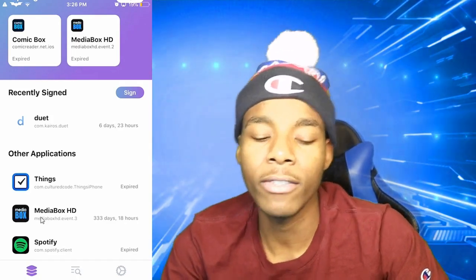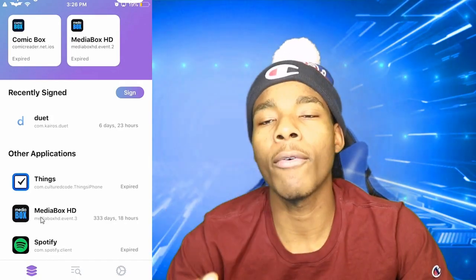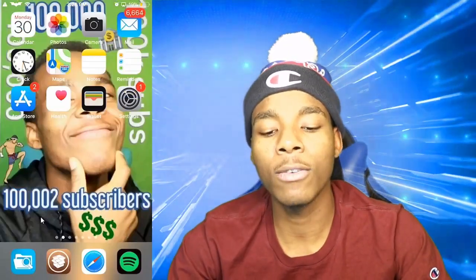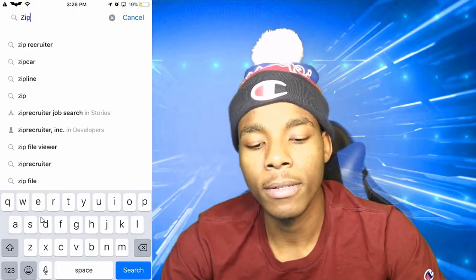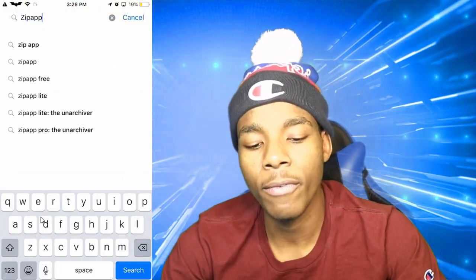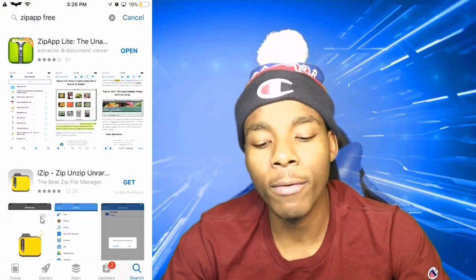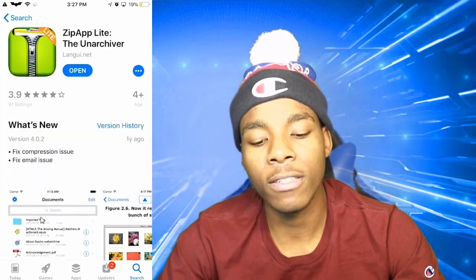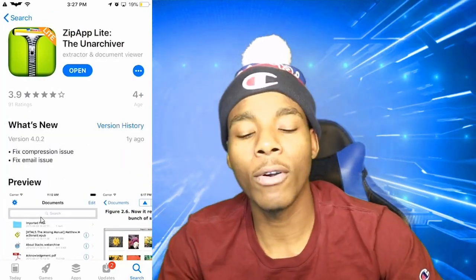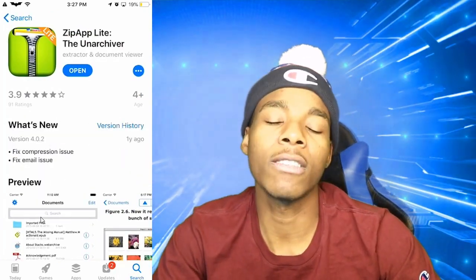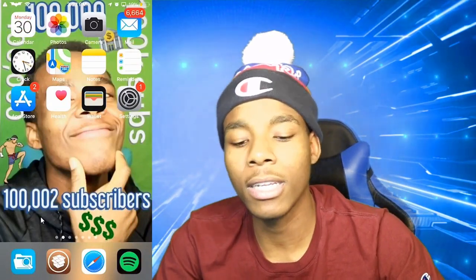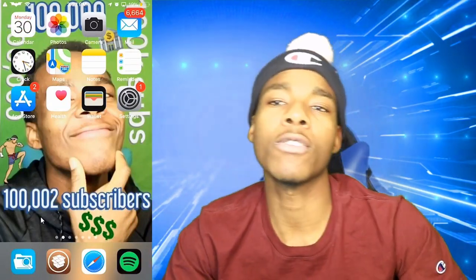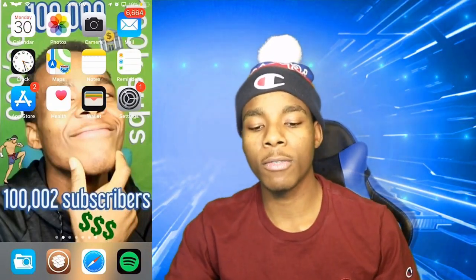For people who want to get IPAs from iOSGods, I'm going to show you how to do that. Before we get to that, you want to download an application called Zip App Free — so it's called Zip App Free. Install the free version, then exit out of everything and head to your computer.